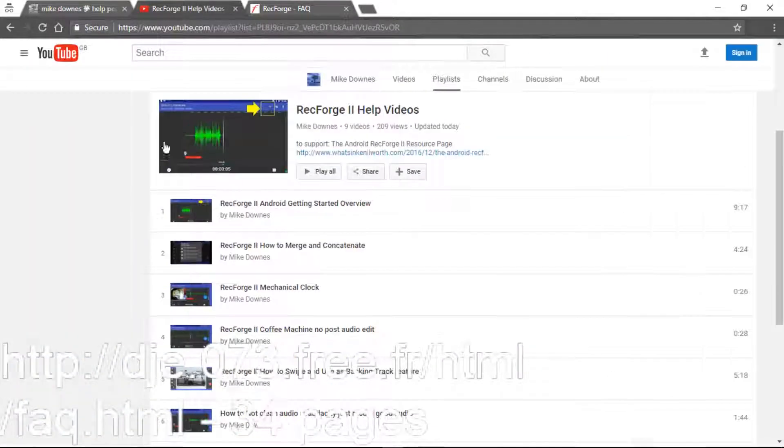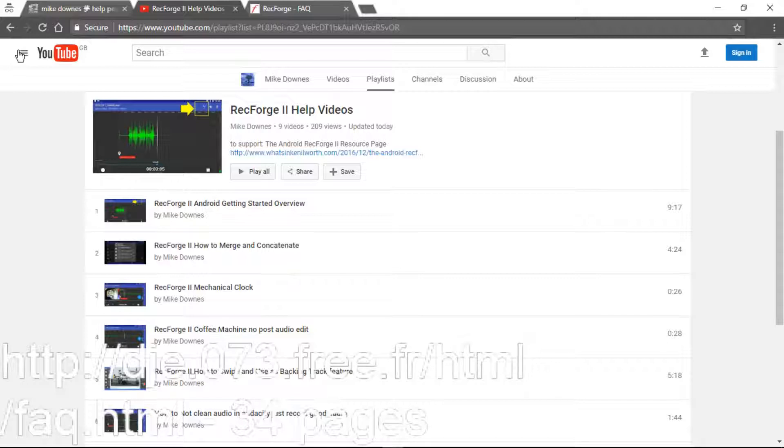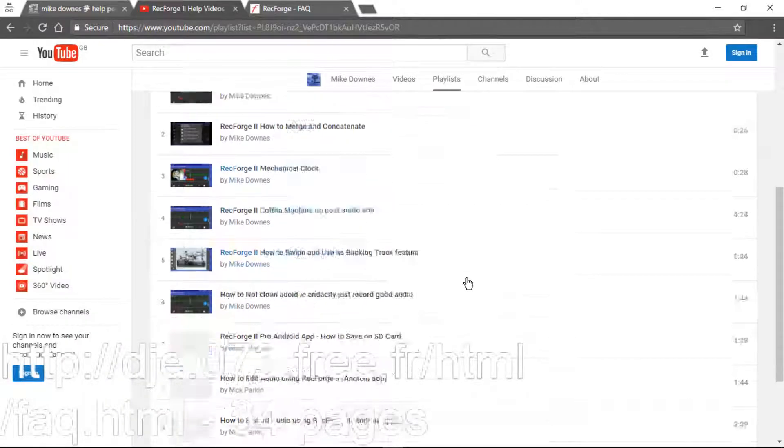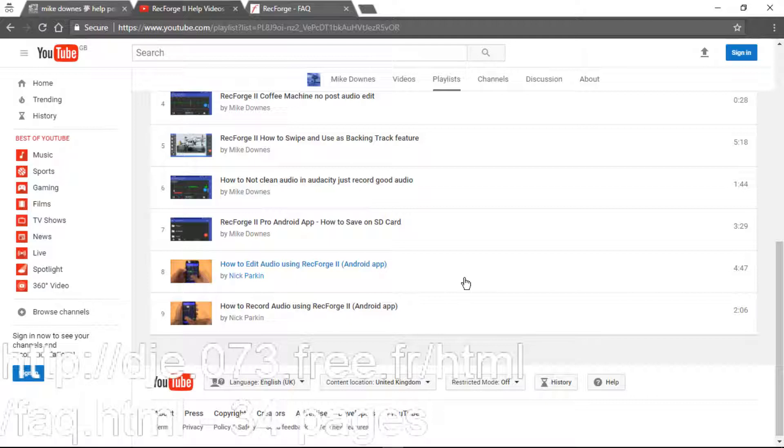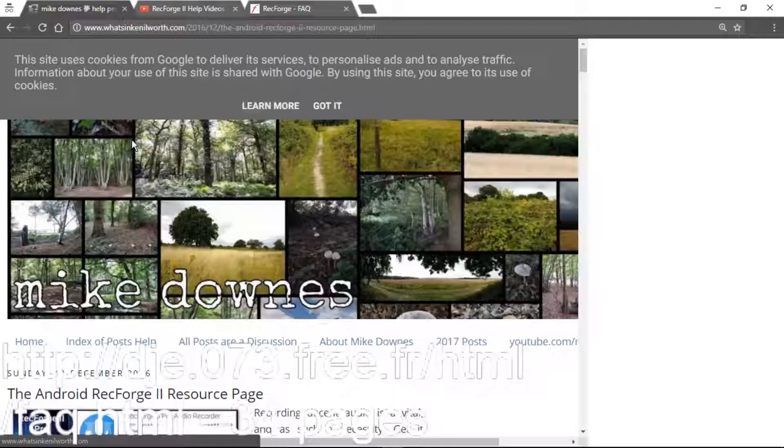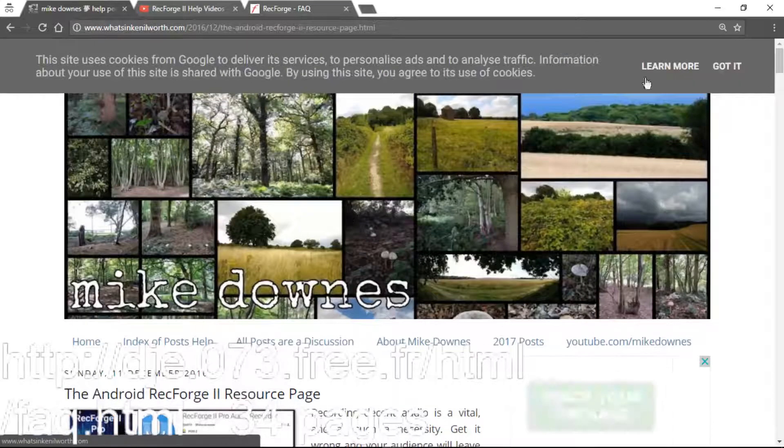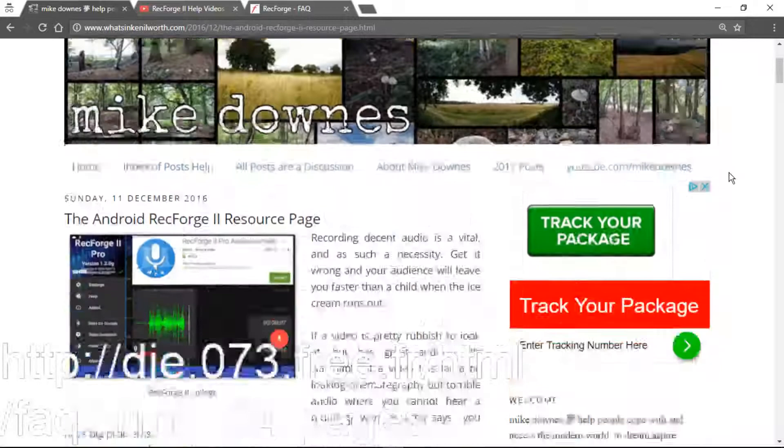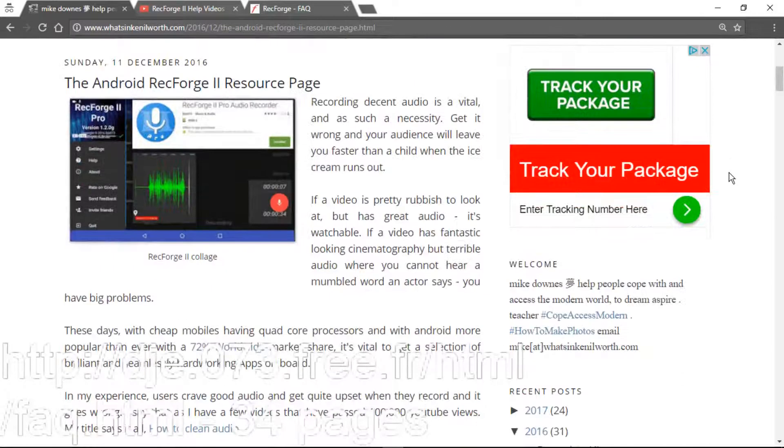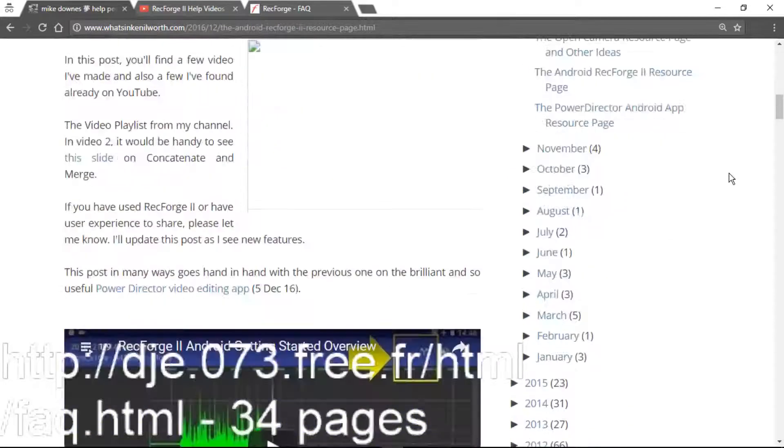to finish this idea off, that I've also made a few, I think it's about seven videos of my own, which talk about how to use RecForge 2 Pro, and also that's accompanied by a resource page, which is on the blog here, which talks about other things.